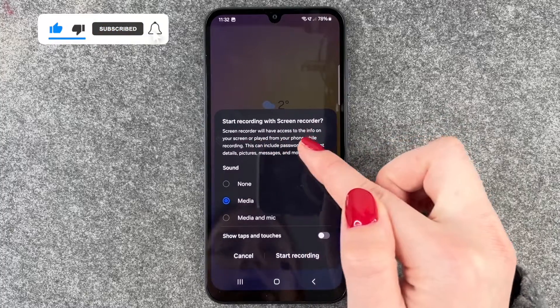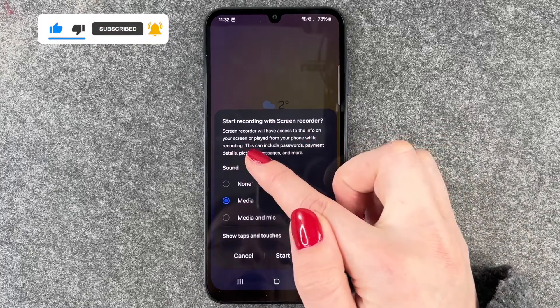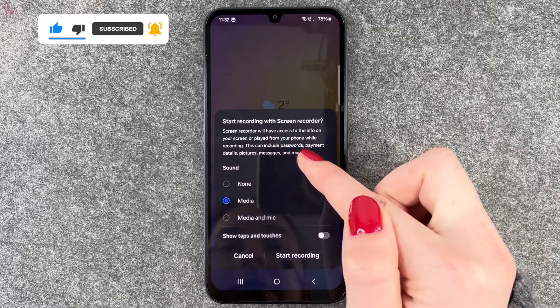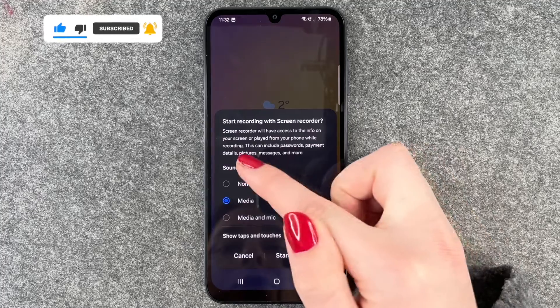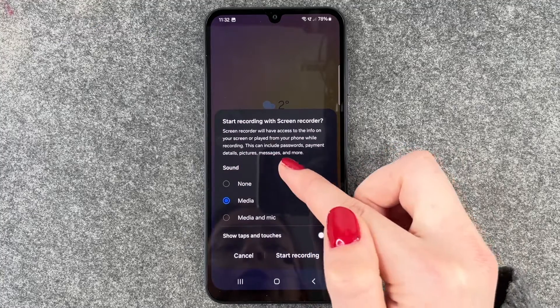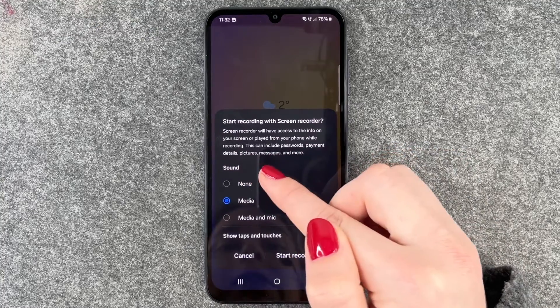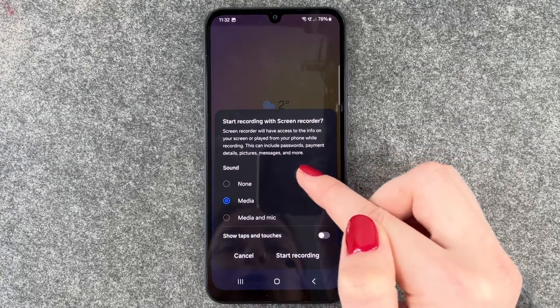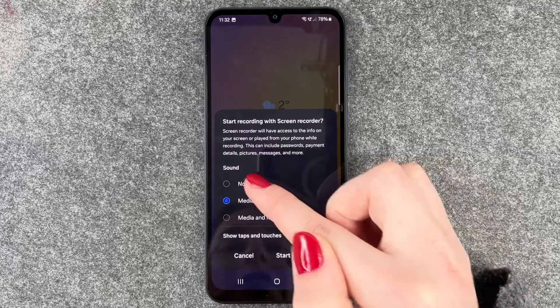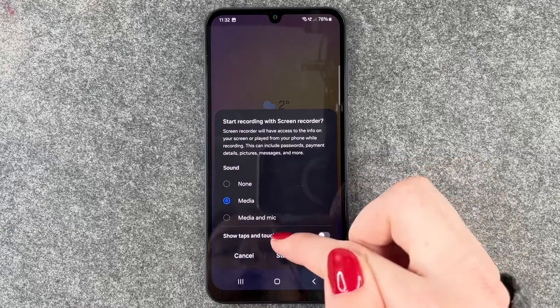Start recording with screen recorder. Screen recorder will have access to the info on your screen or play from your phone while recording. This can include passwords, payment details, pictures, messages and more.